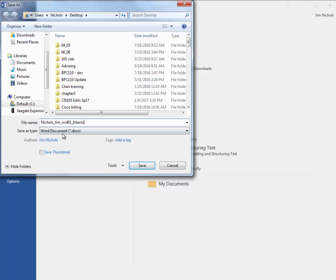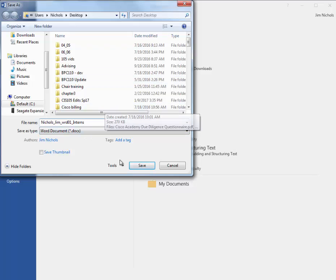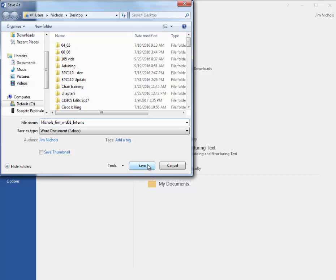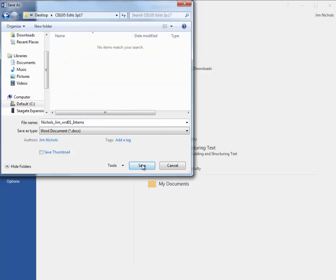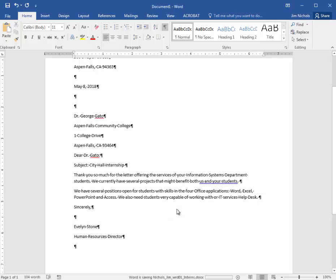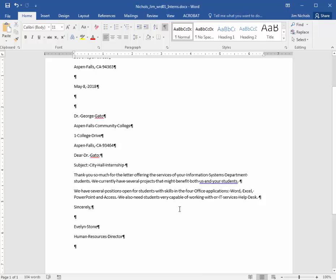All right, so Nichols Gym Word 01 interns. I'm just saving to my desktop. It tells you in here to save to a particular folder. That actually doesn't matter. Just make sure you save your things so you don't lose them. Actually, you know what? I am going to put it in this folder. Okay, and that is the end of skill number one in Microsoft Word chapter number one for Skills for Success with Microsoft Office 2016. All right, so think about it.